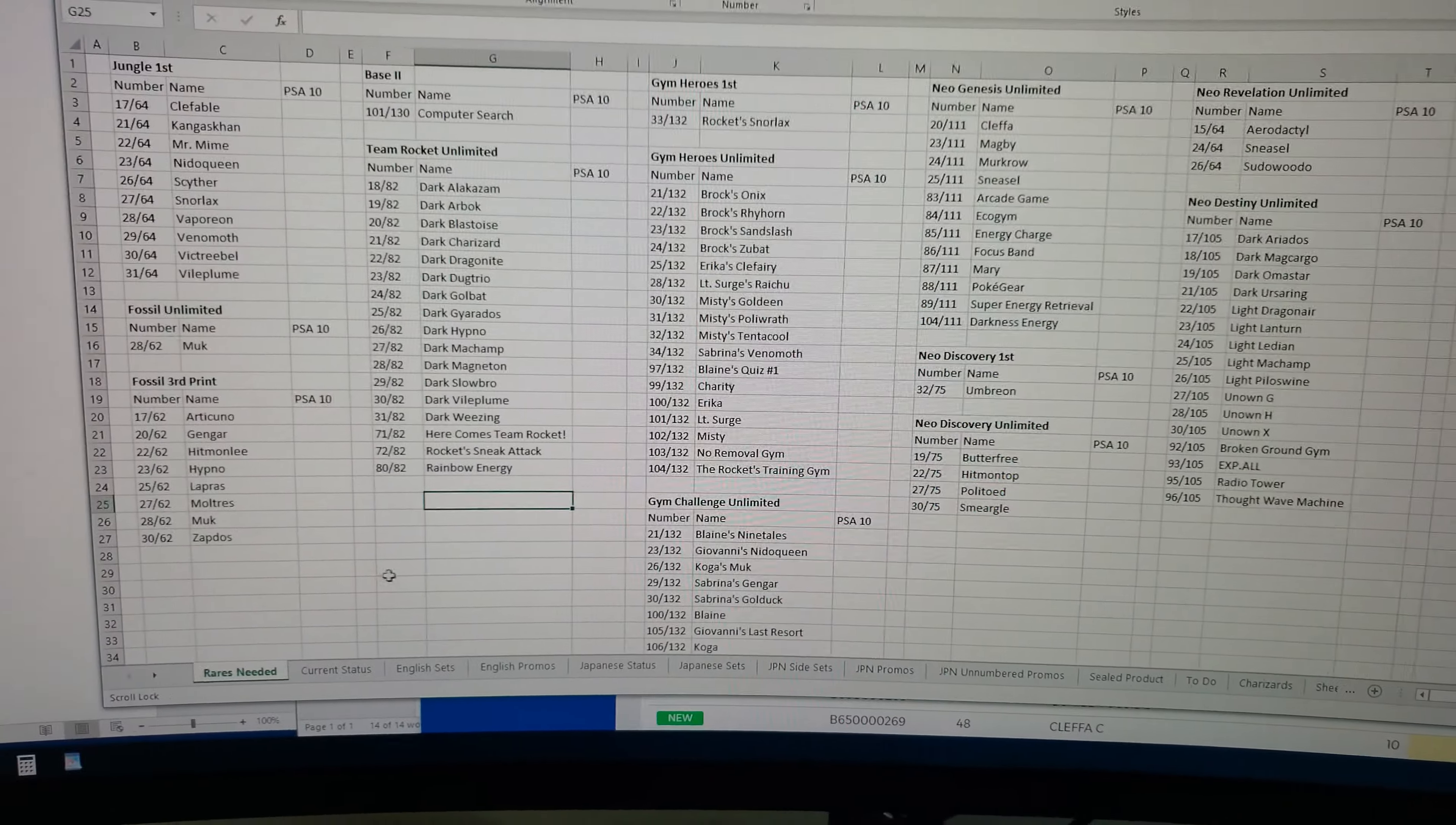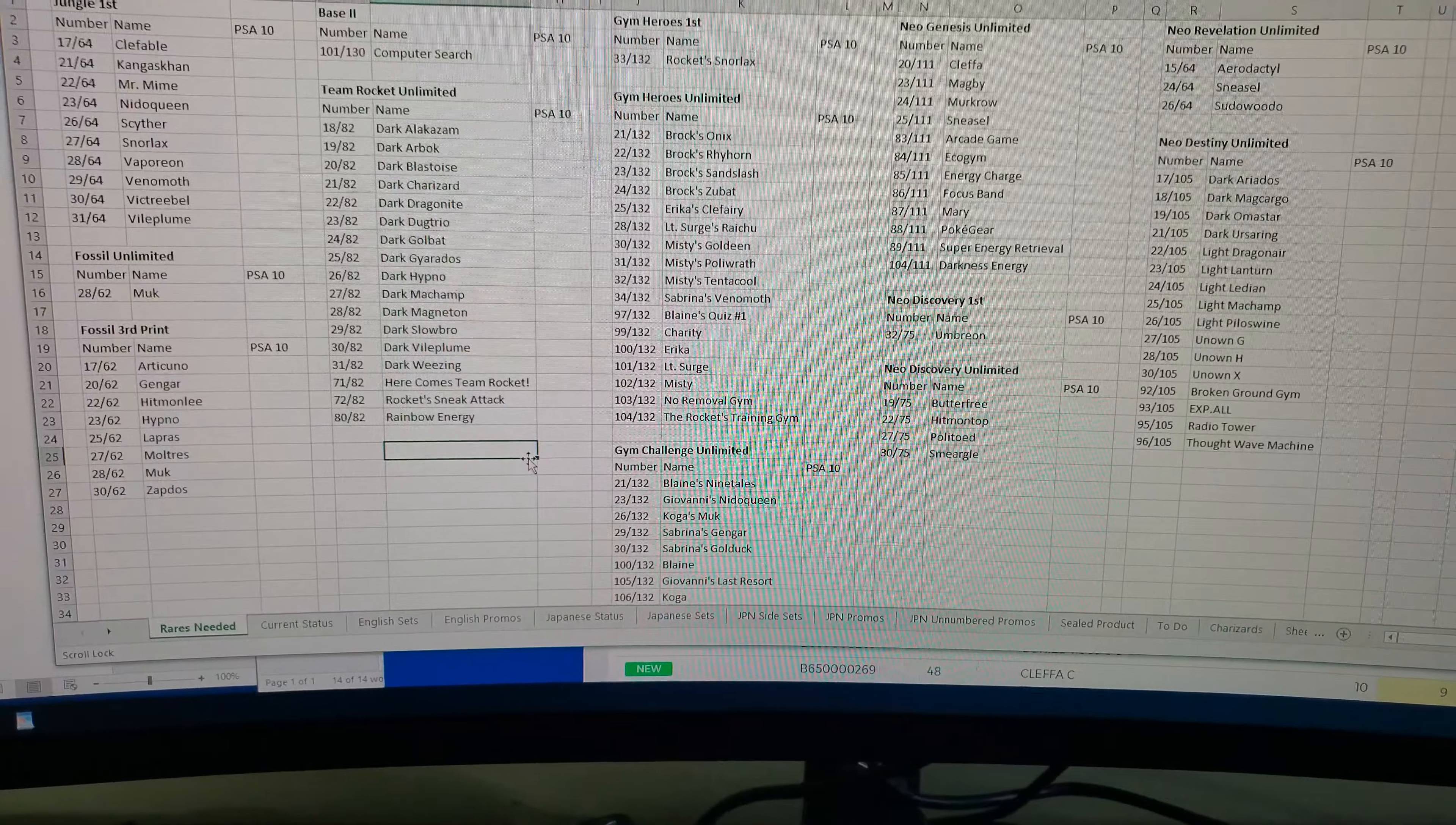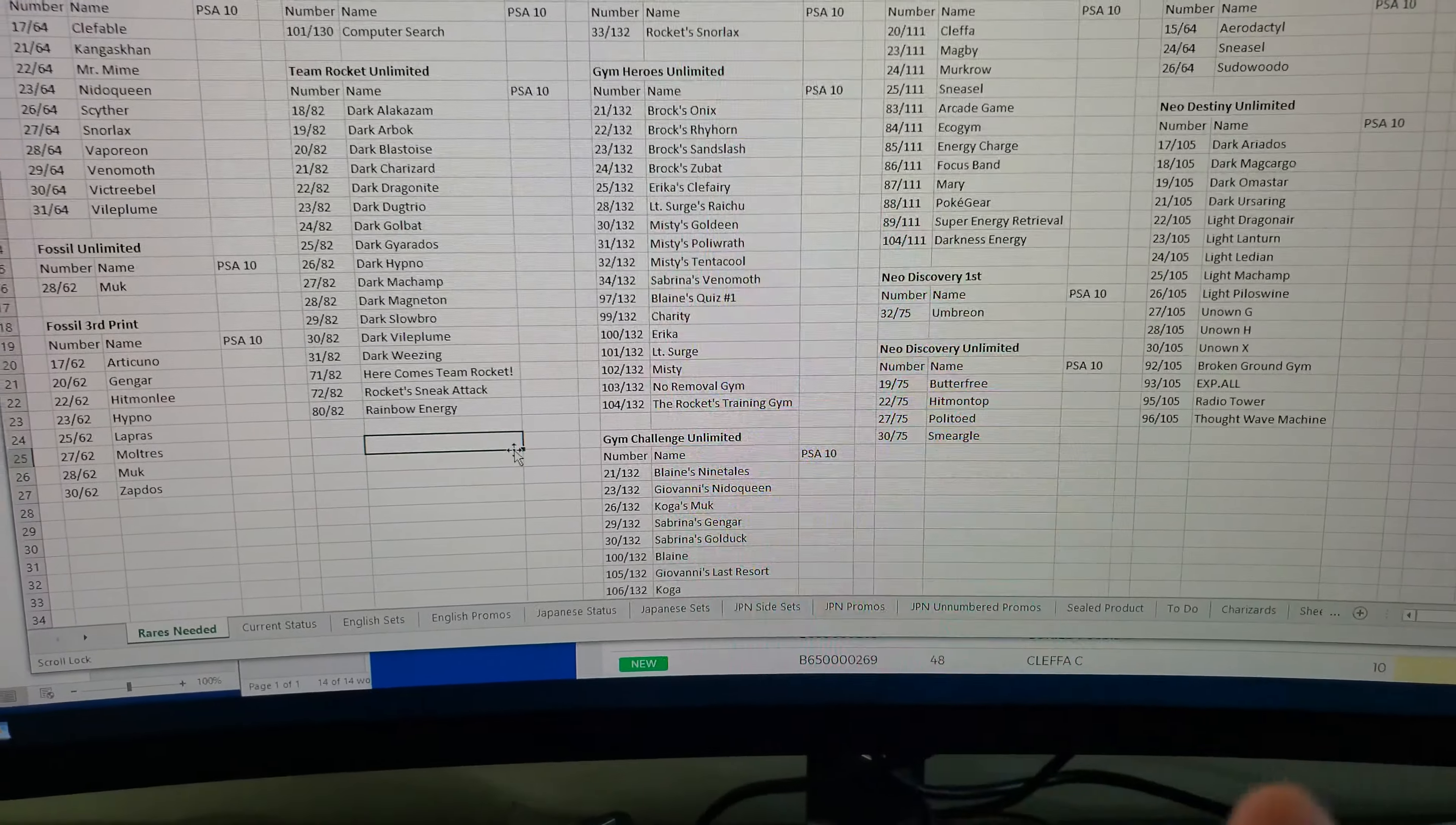Ultimately those are like my two main methods. And then I have a few other Excel sheets that show like prices and some price history and a few other little things. But these are kind of like my quick and dirty like hey, do I have it, do I not have it, do I need the card. So something hits eBay, I know like do I buy it or not.